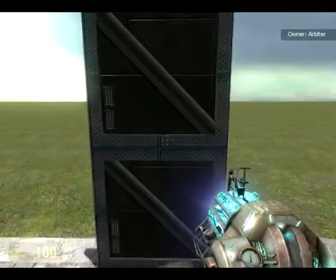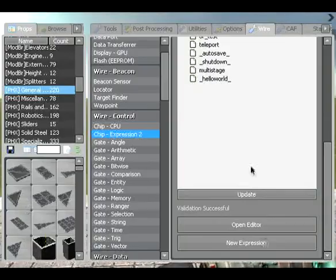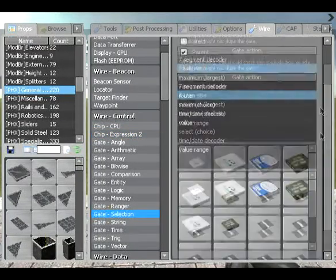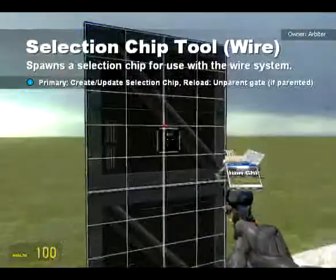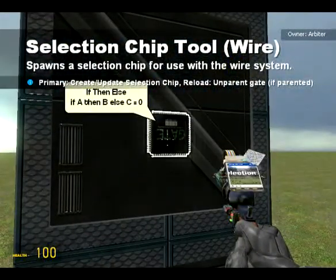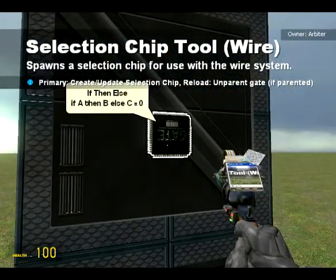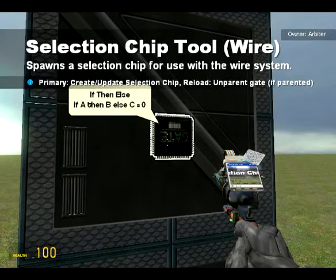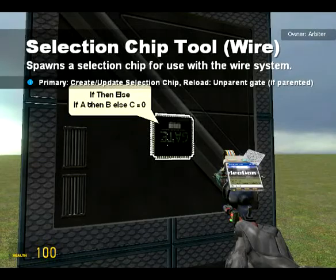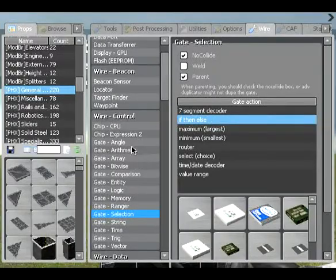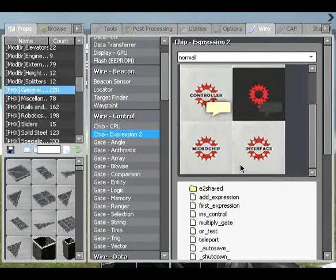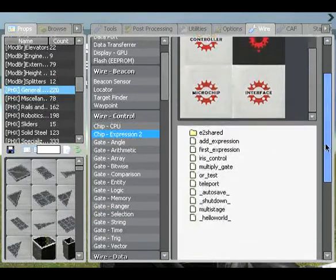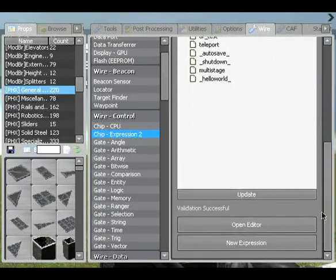The purpose of an if statement is to make a decision. If you recall, we have the if statement in the gate selection, and that basically has A, B, and C. It says: if A then B, else C. What that basically means is that if a condition is true, then it would output a number, otherwise it would output something else. So it's a decision — if something is true, it will do one thing, and if it's not true, it will do another thing.